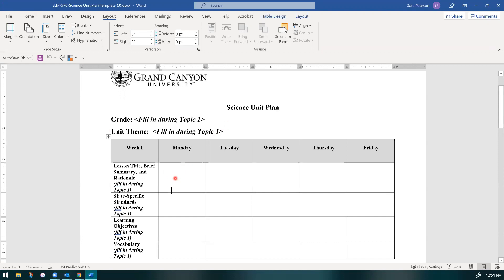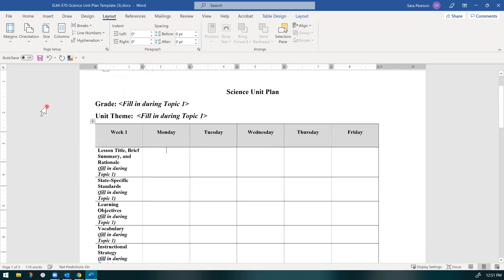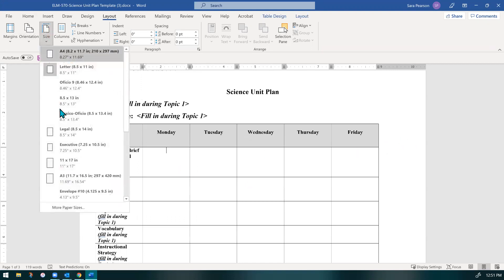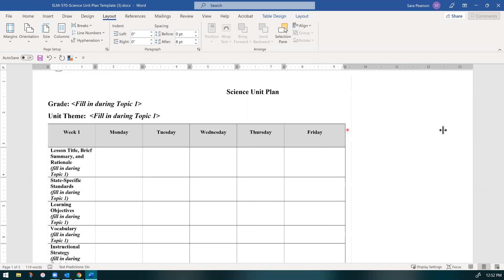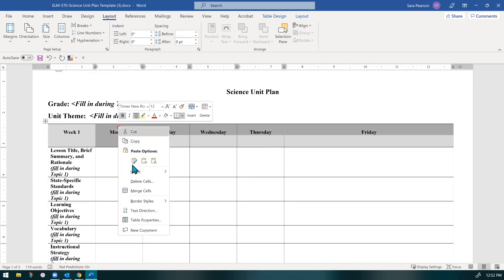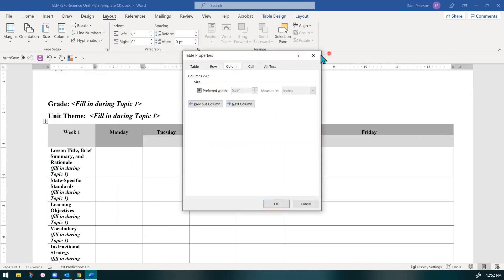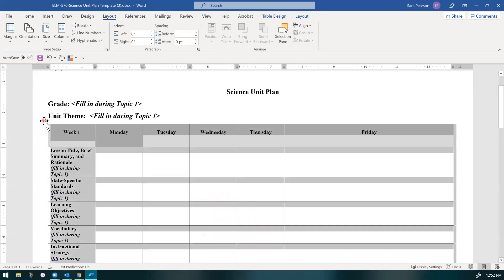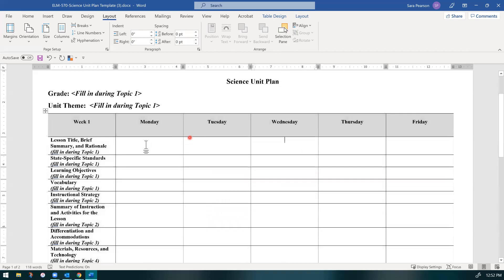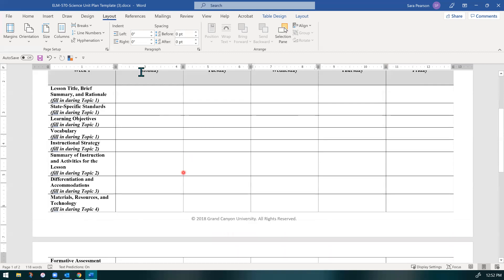Now a few things about the template — these boxes are kind of small. Some formatting things you can do to help you write longer descriptions: first, I always recommend changing your margins to narrow. That'll give you a little extra space. But then if you change the size of the document to a legal document, it'll give you a lot more space. You can take your columns and make them larger. If you highlight those five days, you can distribute columns evenly. Now I have a little more space to write if I'd like.